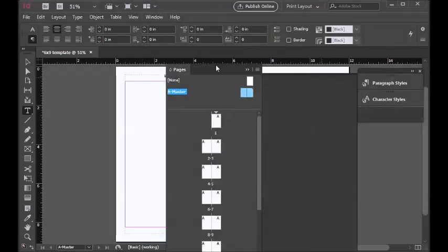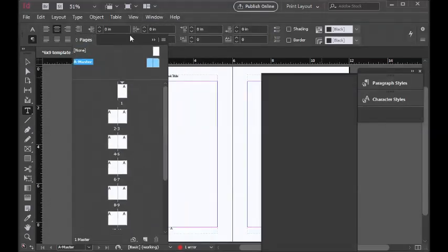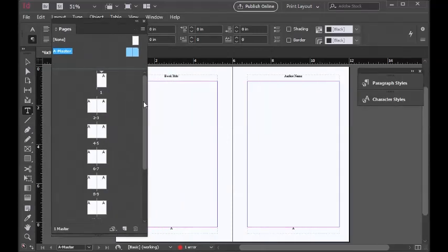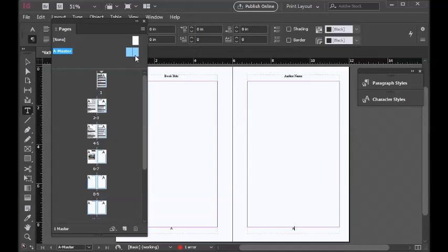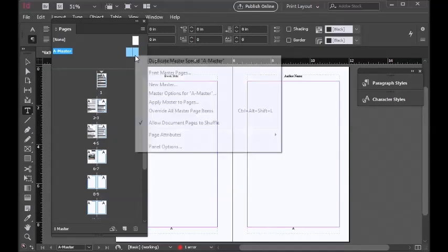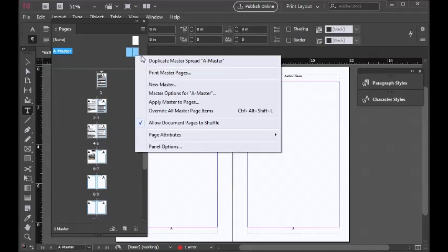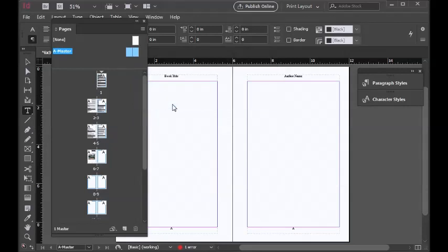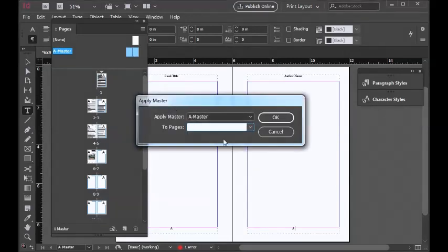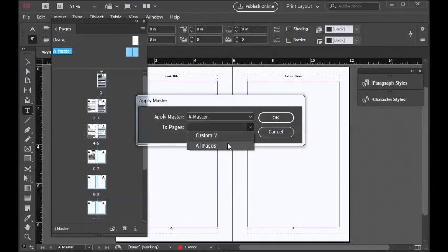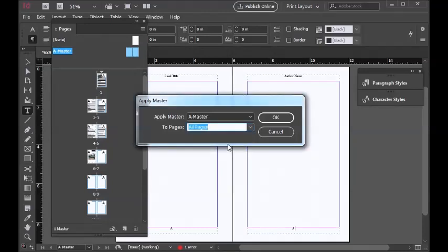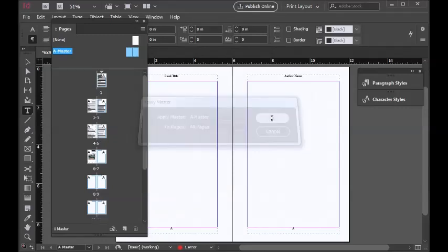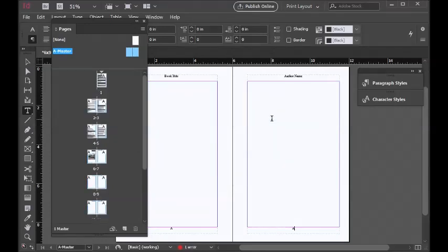Open the Pages panel. Highlight the master page—this is the page that we had just created. There's an option there to apply master to pages. It will ask you what page numbers, but we just click on All Pages, so every page would have the headers and footers applied on our actual book layout.